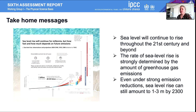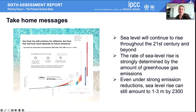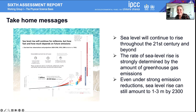To wrap up: sea level will continue to rise throughout the 21st century and beyond, but the rate of rise is strongly determined by how much greenhouse gases we emit. We will get sea level rise, but how fast and how long it continues depends greatly on the policies that are made. Even under strong emission reductions, sea level rise will continue and could still amount to about one to three meters by the year 2300.